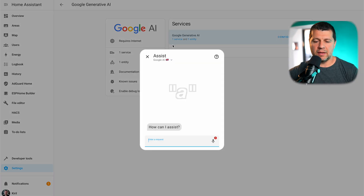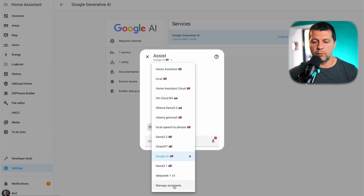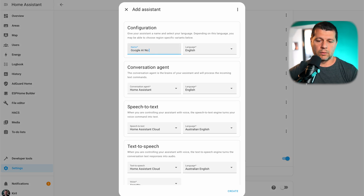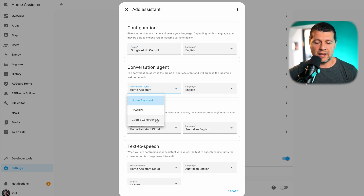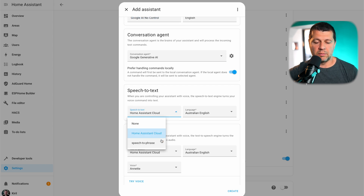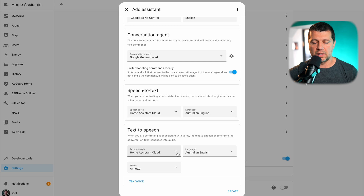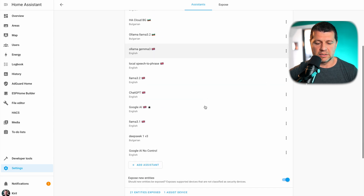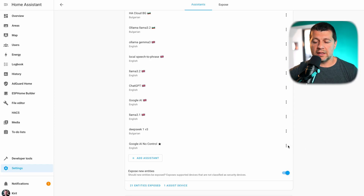I'll press the A button on my keyboard, click the down arrow, and go to Manage Assistant. I'll create a new assistant called 'Google AI no control,' because this conversation agent has no control over Home Assistant. I can choose a speech-to-text agent — local or cloud. Since I have a Nabu Casa subscription I'll choose Home Assistant Cloud. Local add-ons for speech-to-text and text-to-speech are also fine. I'll click Create and make this new assistant preferred.